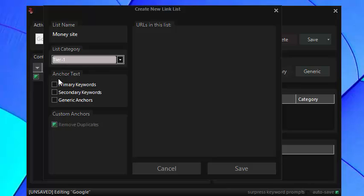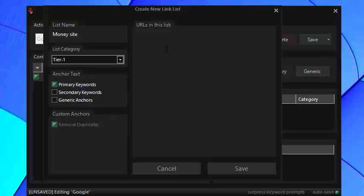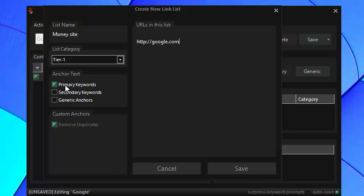And for anchor text you can select this. You always have to select something here so go for primary. So you could just type in your URLs like that and what happens is that when you use the Content Foundry linking options it will be randomly allocated one of the primary keywords.